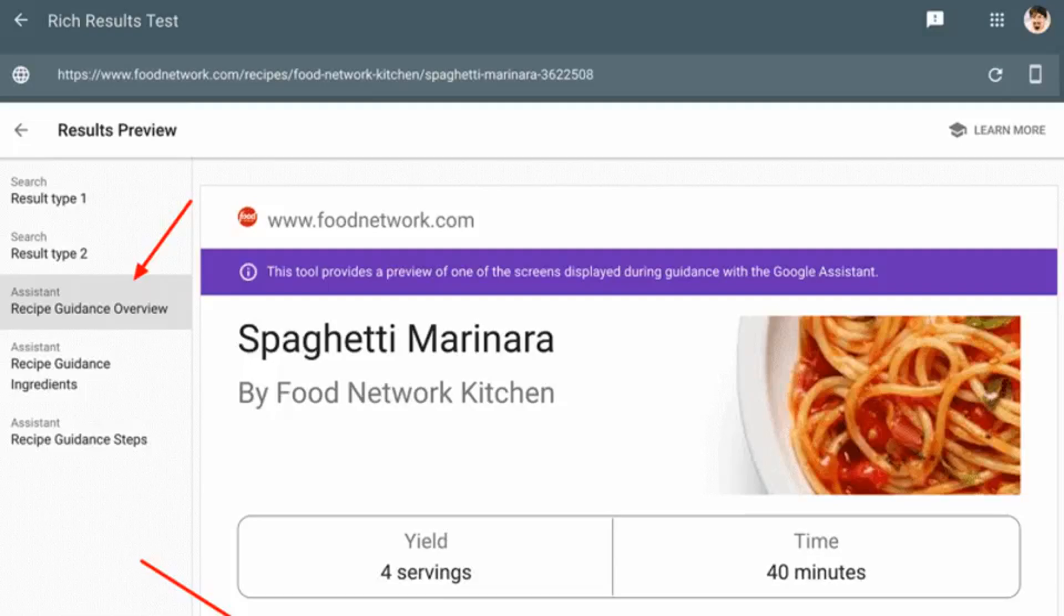Preview your recipe results on Google Home Hub devices. Google has updated the Rich Results Testing tool to enable recipe publishers to preview how the recipe results look on smart displays using Google Assistant.